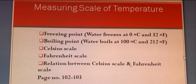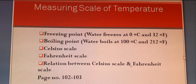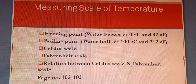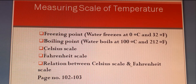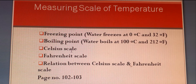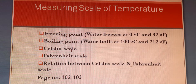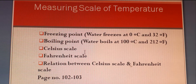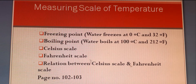So it is clear what is freezing point and what is boiling point. Now, come to Celsius scale. As per the scientists who discovered the scales, they are named as Celsius scale and Fahrenheit scale.